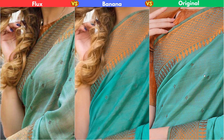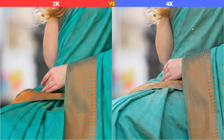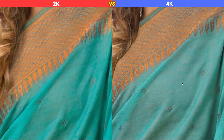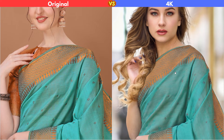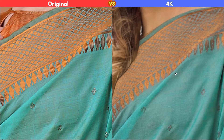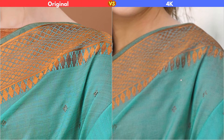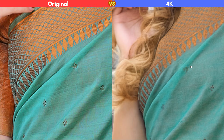One more thing — Nano Banana can also generate 4K images. Let's compare the 4K version with the standard 2K version. The right image is 4K: it looks sharper, but it seems more like an upscaled version of the 2K. You still lose details during the editing process. Comparing the 4K to the original dress, the details are still not perfectly restored. So paying extra for 4K images might not be worth the money.